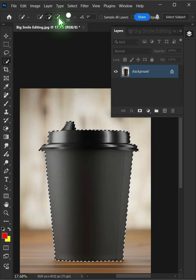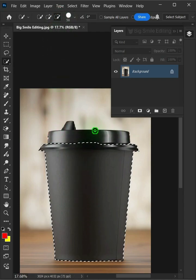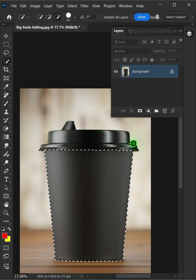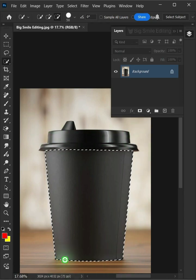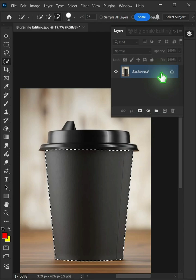Select the Subtract from Selection at the top. Click and drag to remove the excess selections. Press Ctrl J to cut the body of the cup from its background.